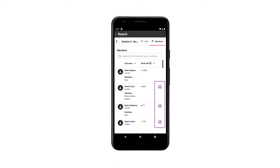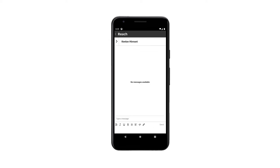Select the message button to message any member of the class. Select the arrow button on the top left to return to your class list.